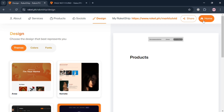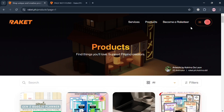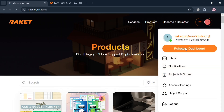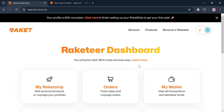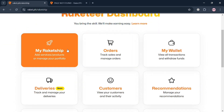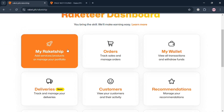If you go back to the home section using the icon on the top right corner, you can navigate some other options. Going back to the Rocketer dashboard, from here you can also navigate orders, my wallet, discounts, deliveries, customers, and many more.